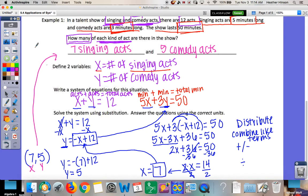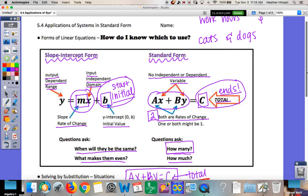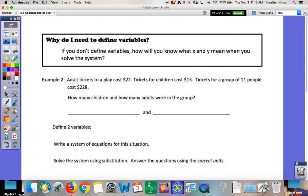A lot of people have asked why we have to keep defining variables — why does it matter? We define variables so we know exactly what we're talking about. Without defining X and Y, you'd have no idea whether you were solving for singing acts, comedy acts, minutes, or totals. Defining variables makes sure we don't solve for the wrong thing.